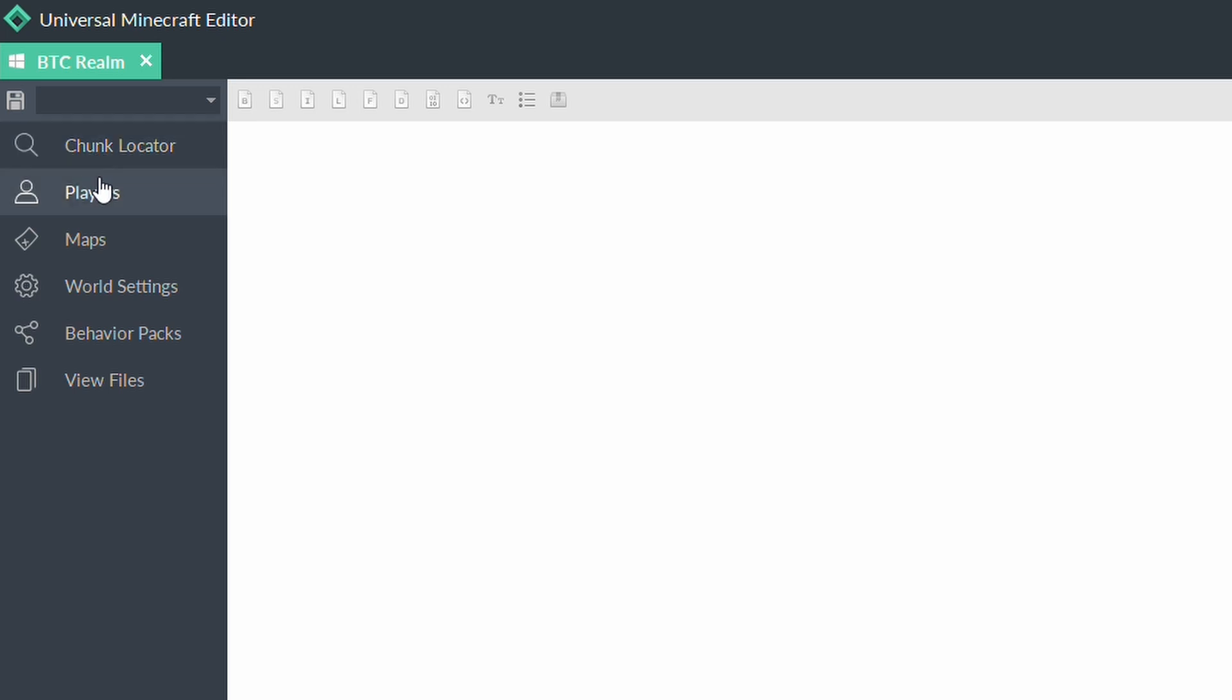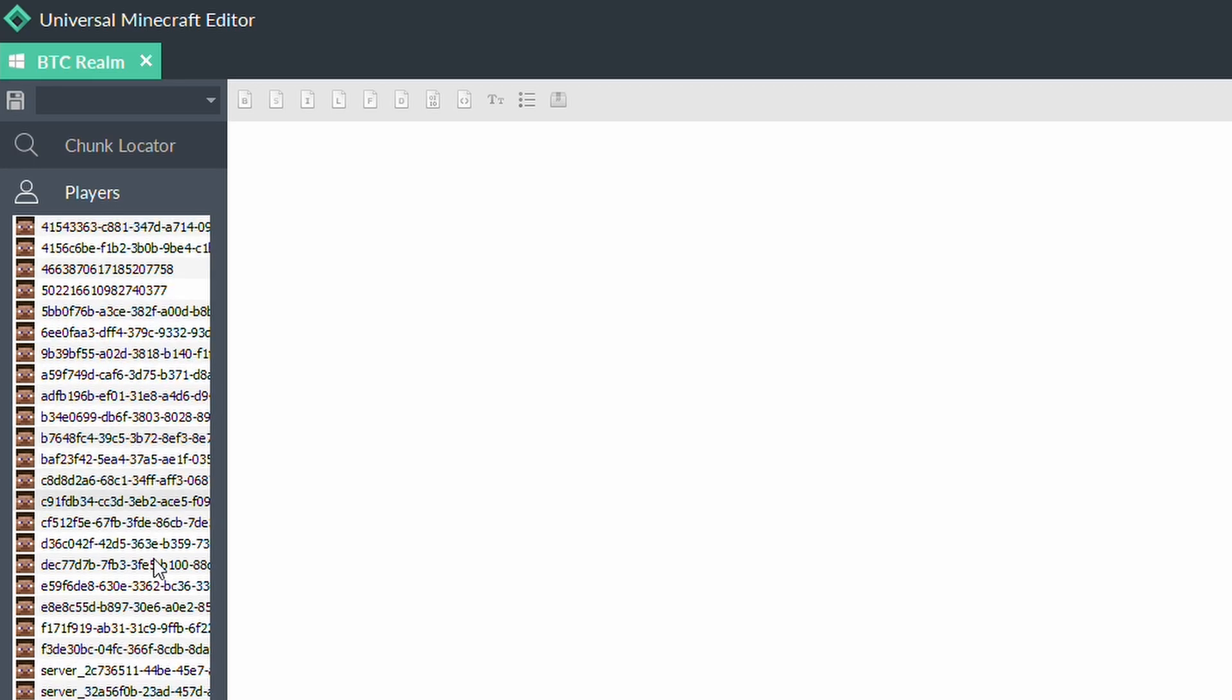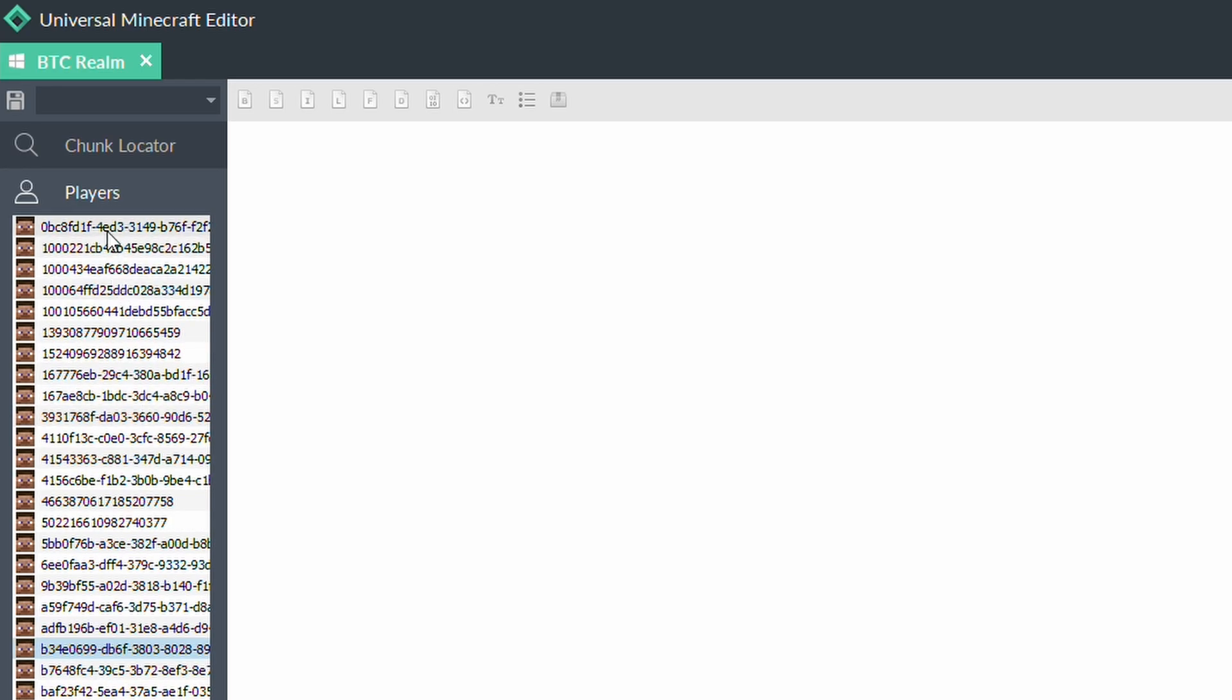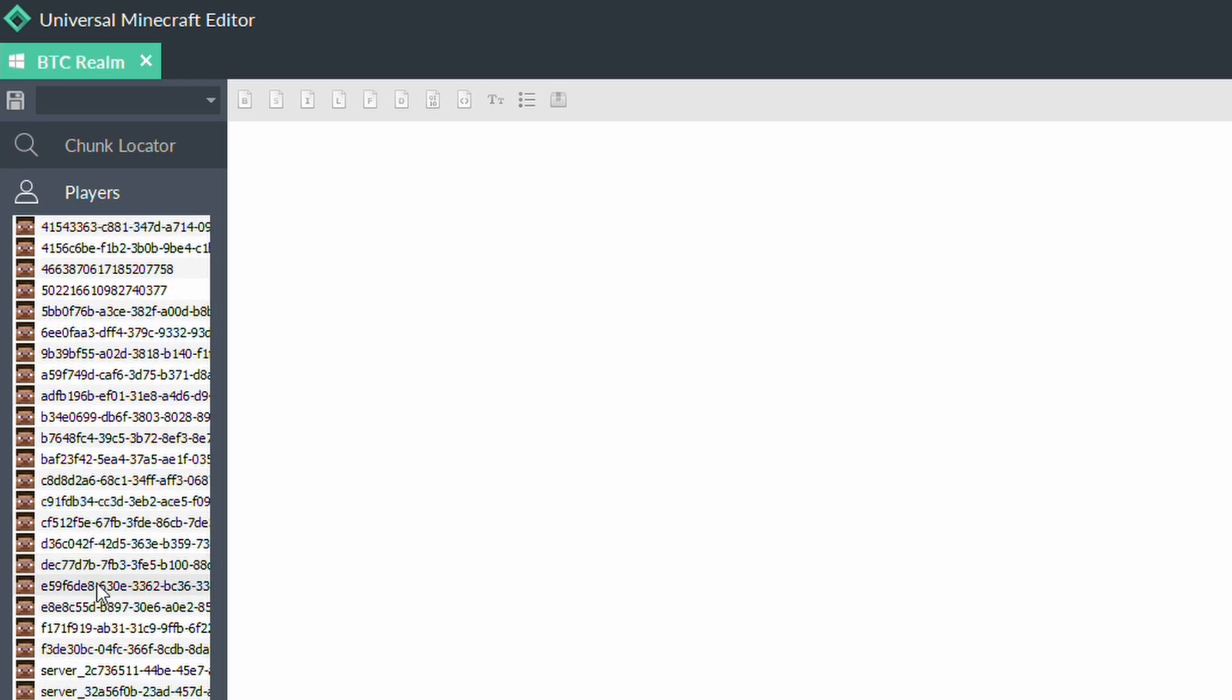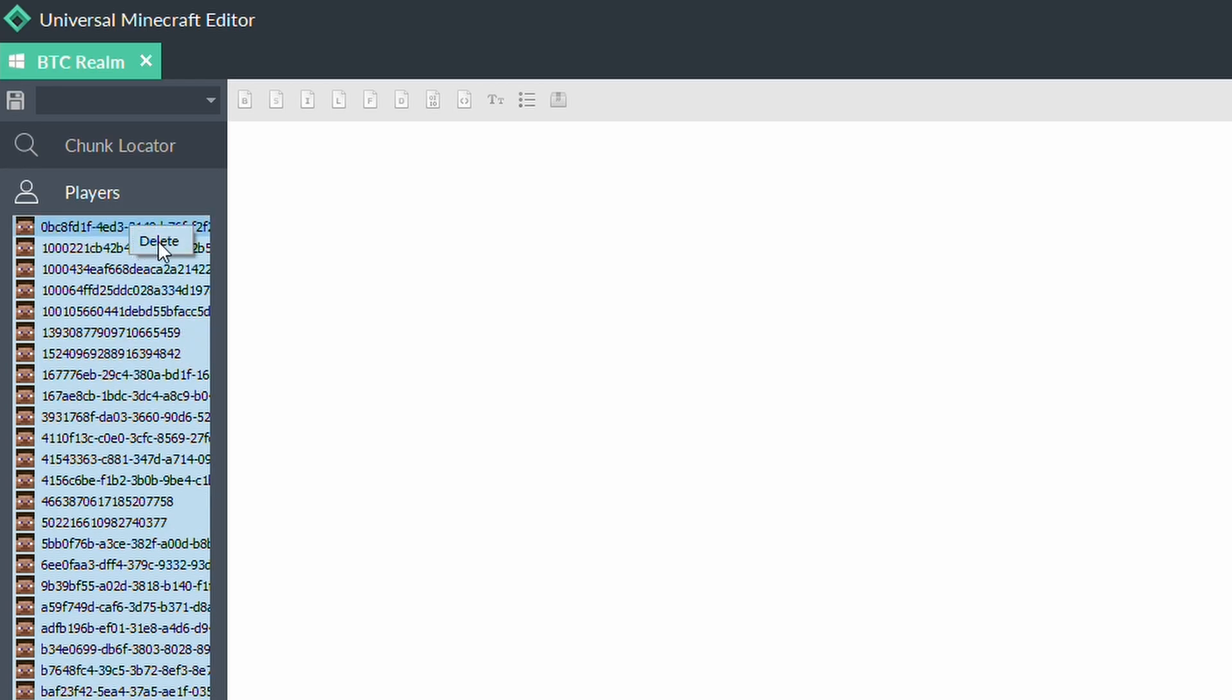But for the actual players themselves, to remove the player data, all you need to do is click on the Players tab. And as you can see here, the Better Together Realm has had various players join over the time. Now, what we want to do is we want to remove all of this data. And you can simply do that by clicking at the top, scrolling down to the bottom, highlighting it all by holding the Shift key, and then right-clicking on it and clicking Delete.